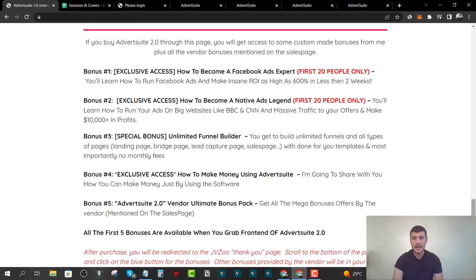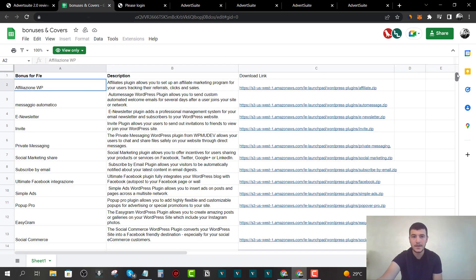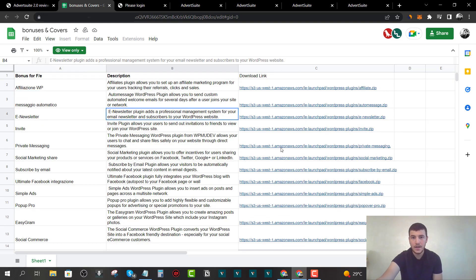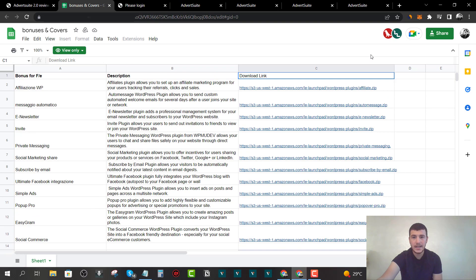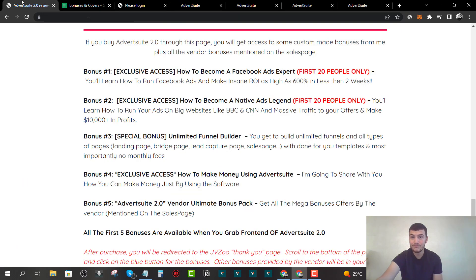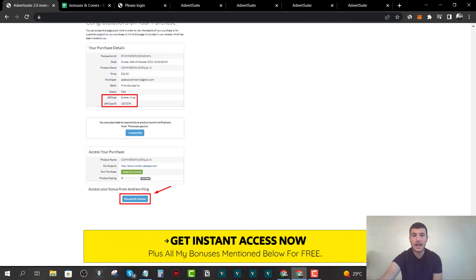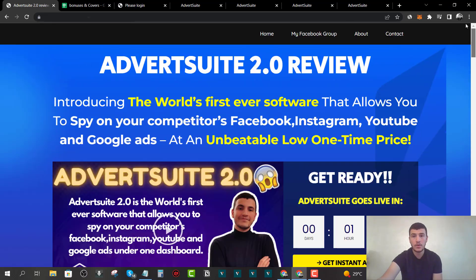Bonus number four is how to make money using Advert Suite. I'm not going to tell you what's inside, but you'll get a tutorial on how you can start generating income just by using the software. Bonus number five is the vendor bonuses — I took a look at them and they are pretty useless unless you have a WordPress site, which is why I decided to give you my custom bonus package for the best value possible.